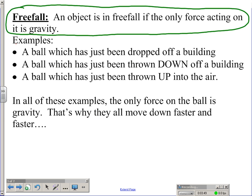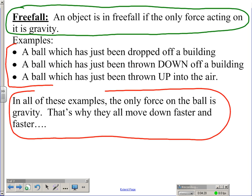Long story short, a ball is in free fall if you drop it, throw it up, or throw it down. And this is important: the only difference between dropping and throwing something is the initial velocity. When you drop something, it starts at rest and then you let go of it. When you throw it, the object begins with an initial velocity — it's moving and then you let go of it. In all of these examples, the only force on the ball is gravity, which is why they're all going to move down faster and faster, and all of these objects are in free fall.